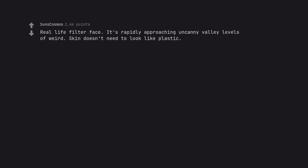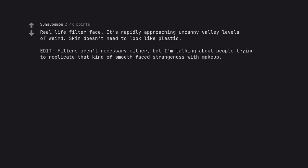Real life filter face. It's rapidly approaching uncanny valley levels of weird. Skin doesn't need to look like plastic. Edit.